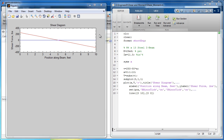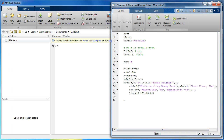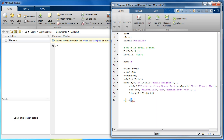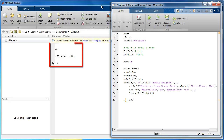Next, we need to find the moments to construct the moment diagram. The equation for the moments can be found by integrating the shear equation. To do this, use the INT command. Integrate the symbolic equation for shear, lowercase v. Here we can see the solved integral.